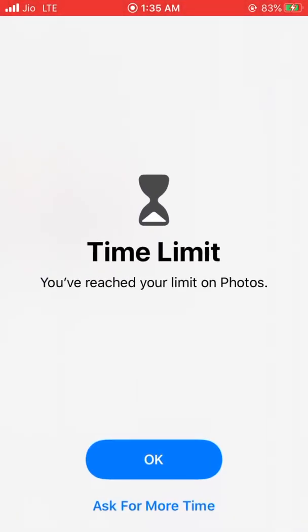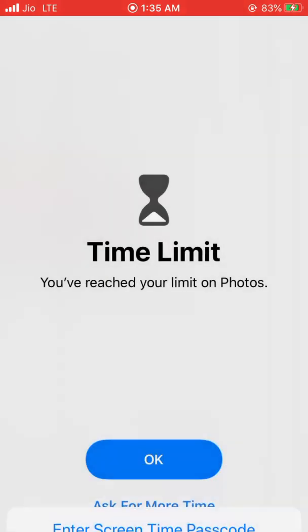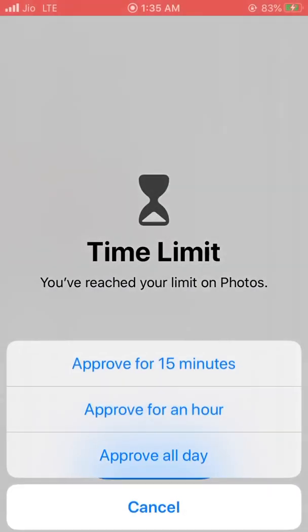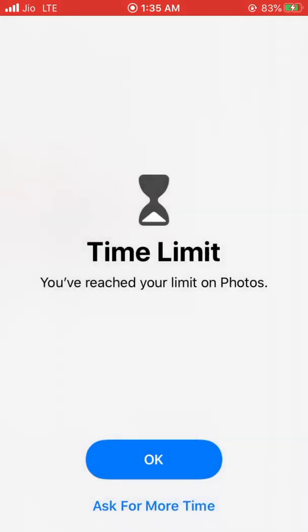So click on Ask for More Time. Click on Enter a Screen Time Passcode. Now enter your Screen Time Passcode. You will get a few options: 15 minutes, 1 hour, and full day. You can go for any one. Let's click on Approve for 15 minutes.